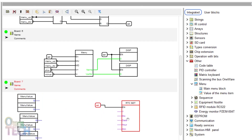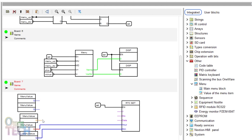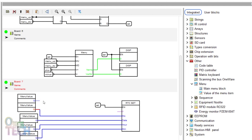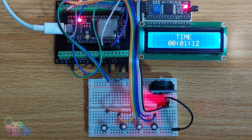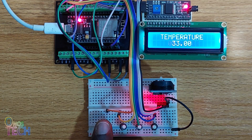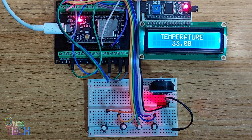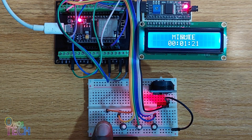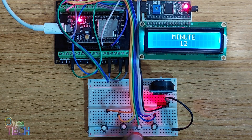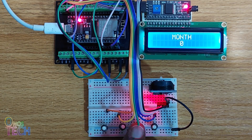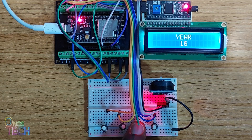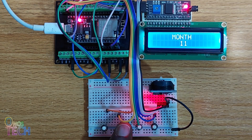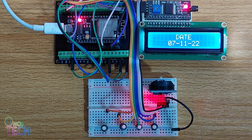Then draw the connections between each of these blocks to the respective inputs of the RTC block and upload the code to the ESP32. The time, date and temperature are shown on the LCD as in the last video. Hold down the menu up button to enter the settings mode. Set the correct minute, hour, date, month and year. Press the menu up and menu DW buttons to exit the settings mode.